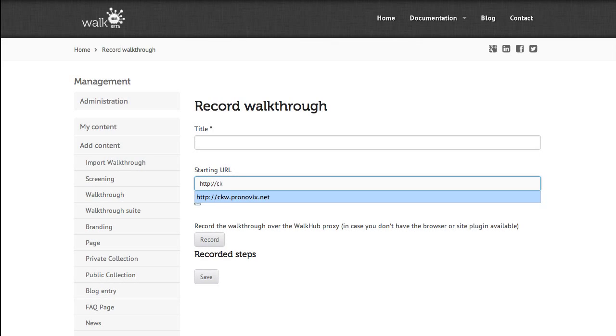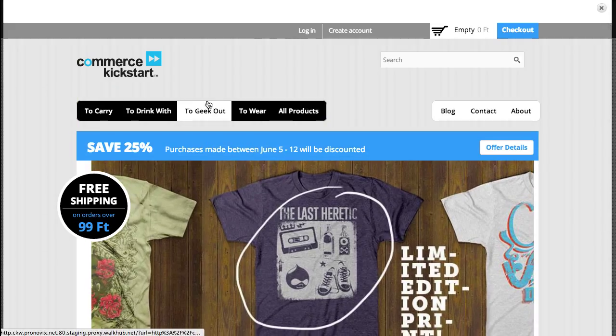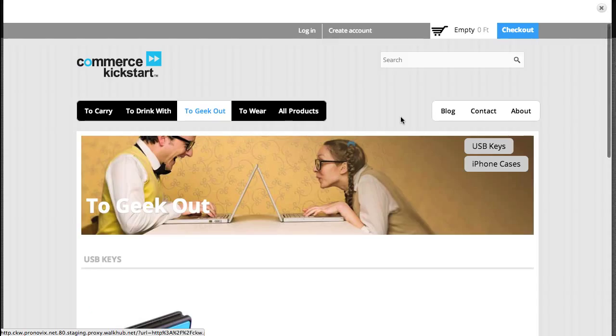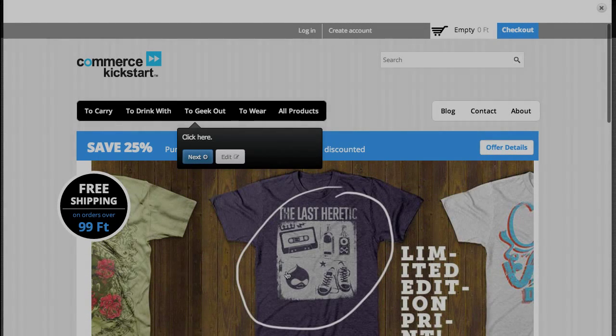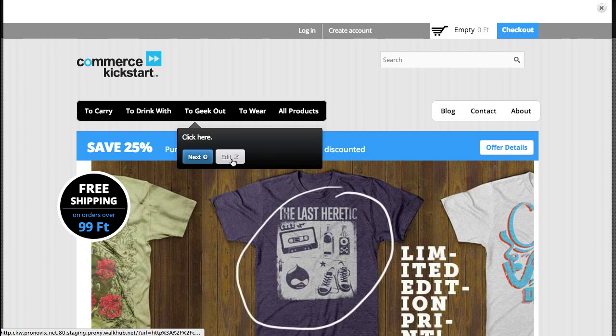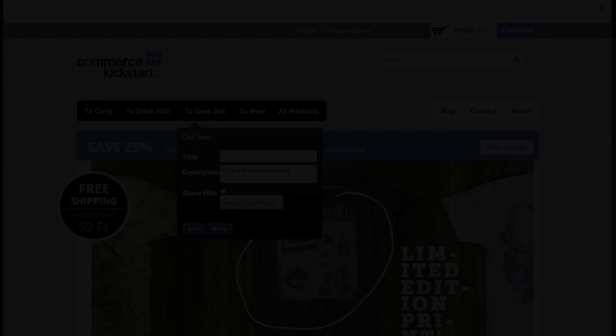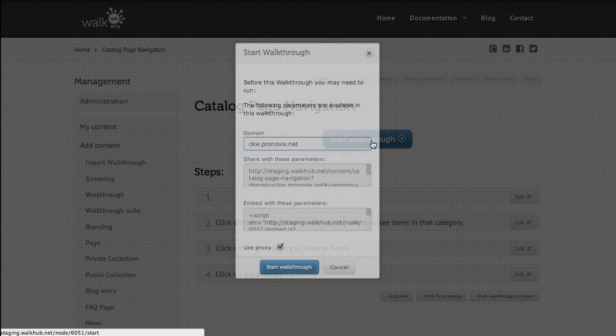When you need to show a customer or manager how a website works, you simply record it, add custom descriptions or leave the defaults, and share the resulting walkthrough.